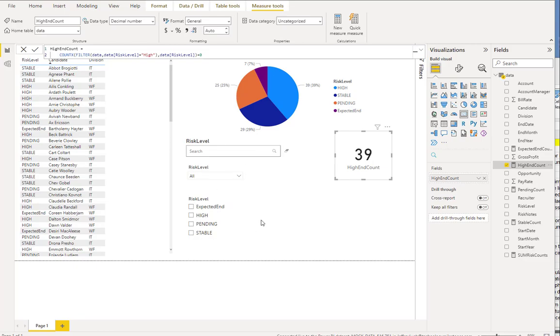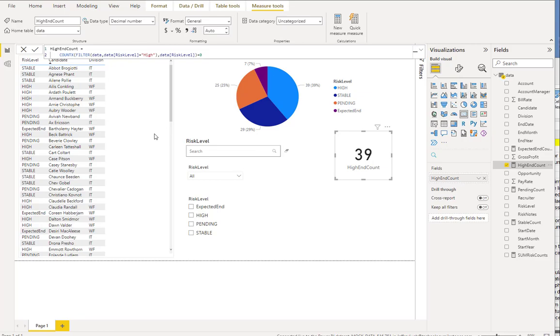The first thing there, high-end count equals - that is the name of the variable. COUNTX means that it's doing the count and filter. Those are the expressions. Then we're going to name out what the expression is going to do. The first thing, data, that's the actual data source. Then you have the name of the field. So you've got to call the data source and then the name of the field. Then we're just telling it to equal high, and we're going to pull that data for risk level.